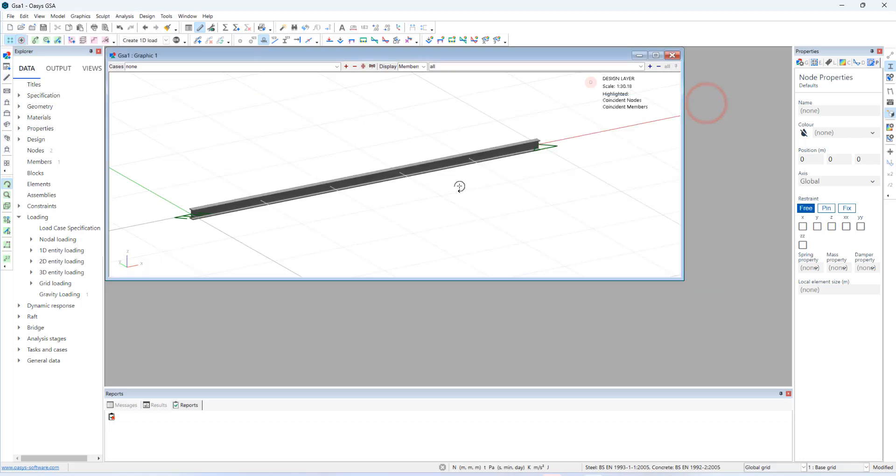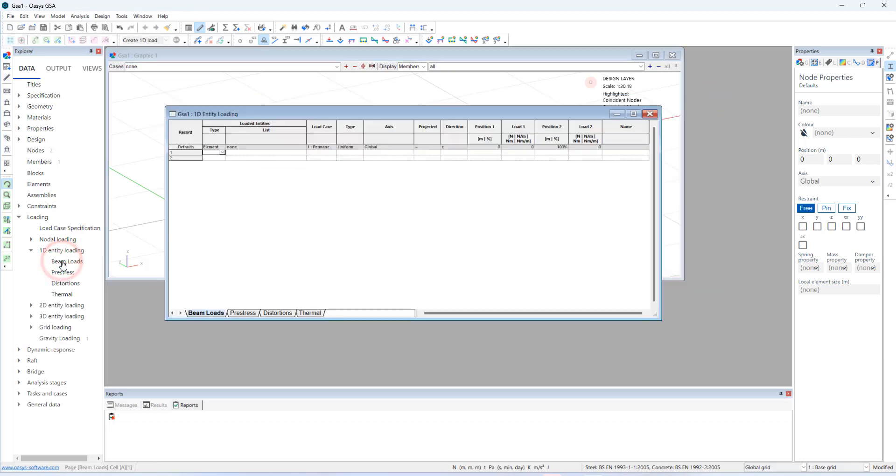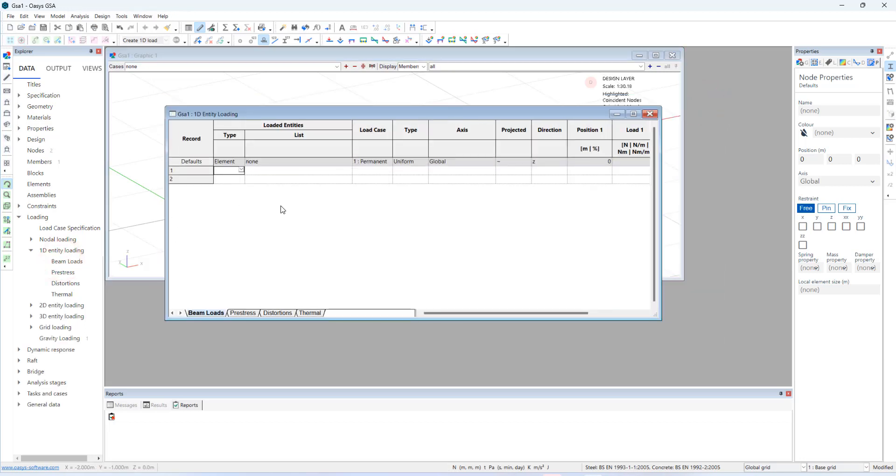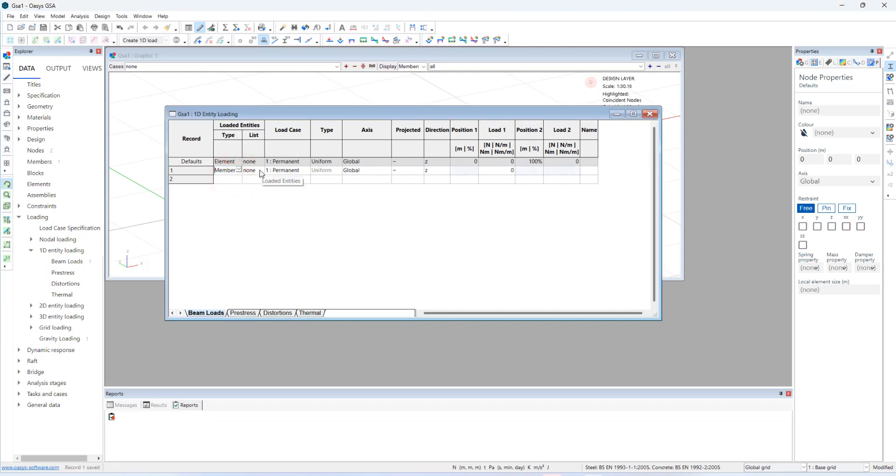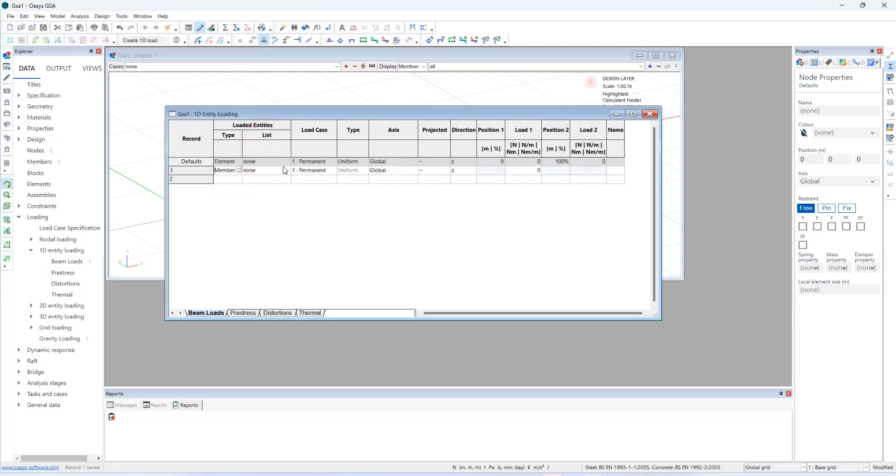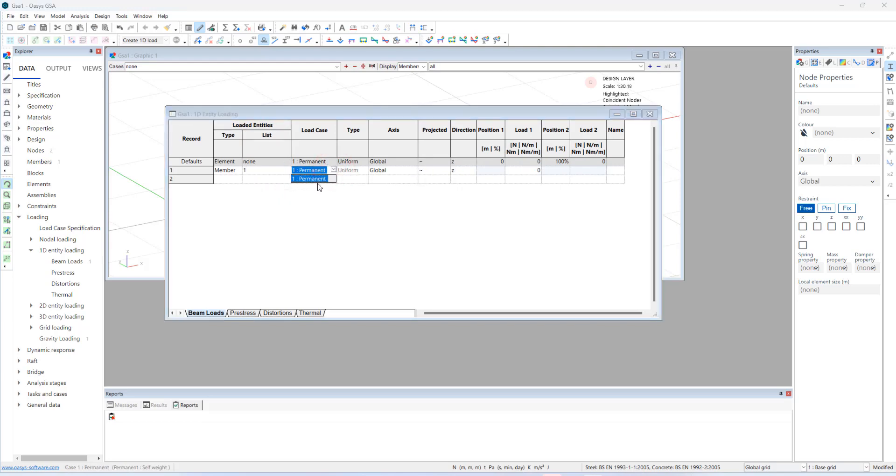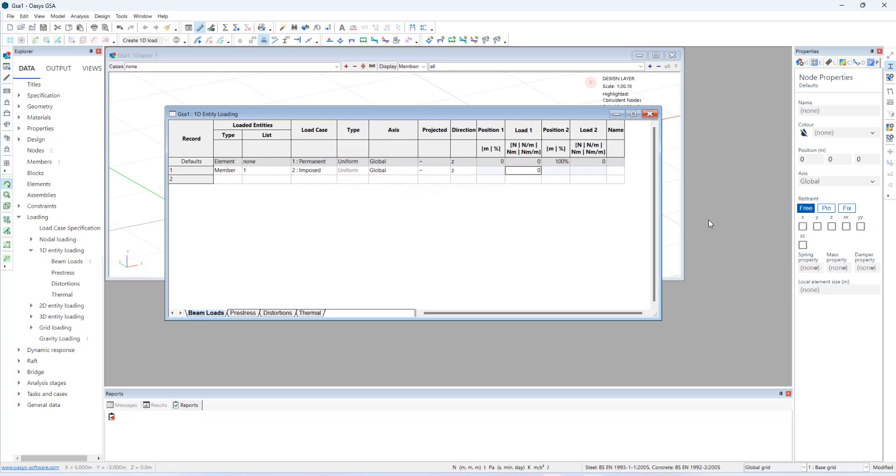Let's create a beam load on the member. Entity type is member. Number 1. In post load. Load case number 2. In the vertical axis direction. I will apply 1 kilo Newton per meter.